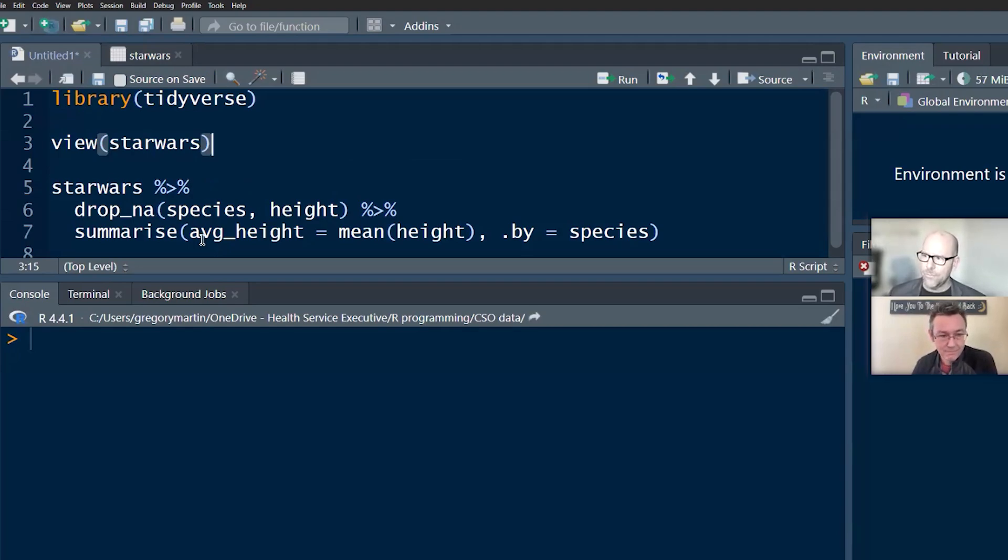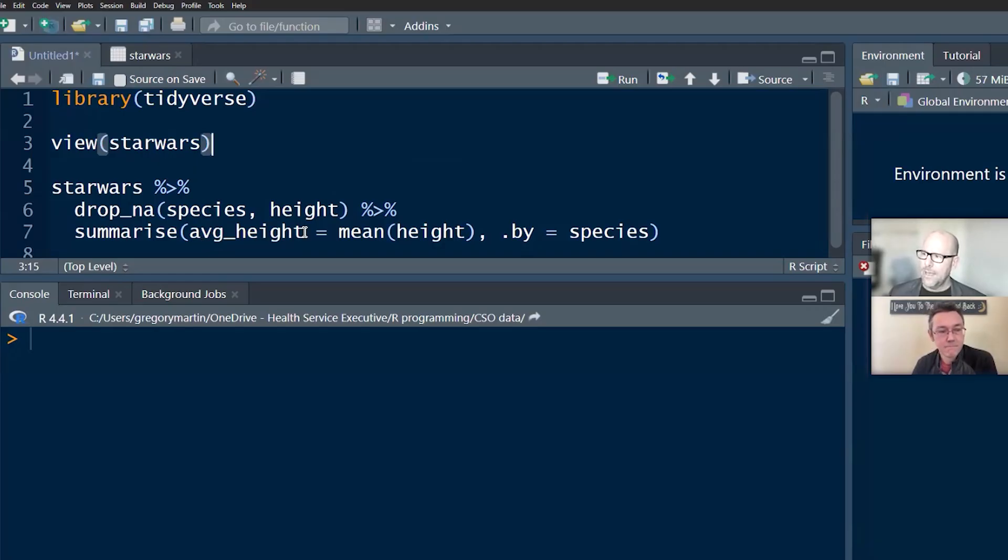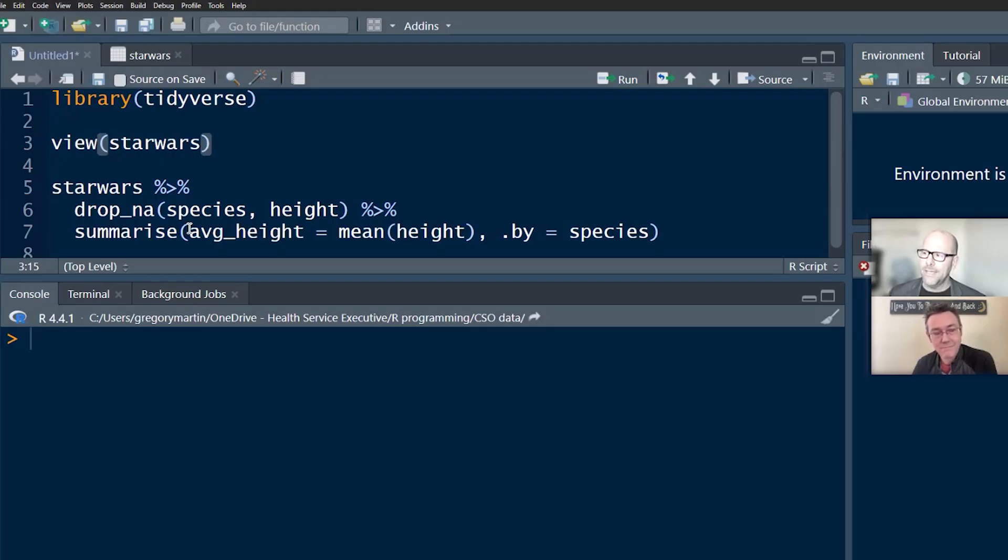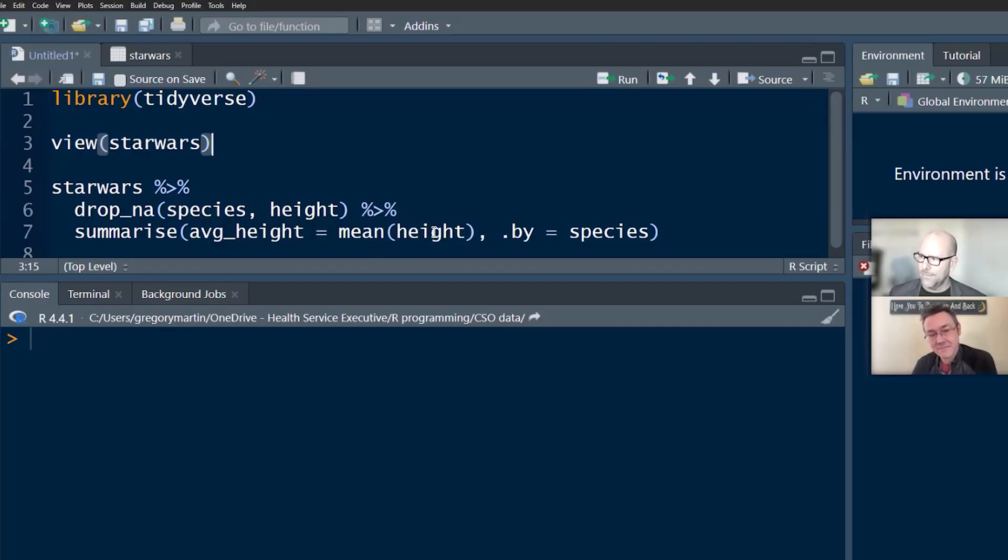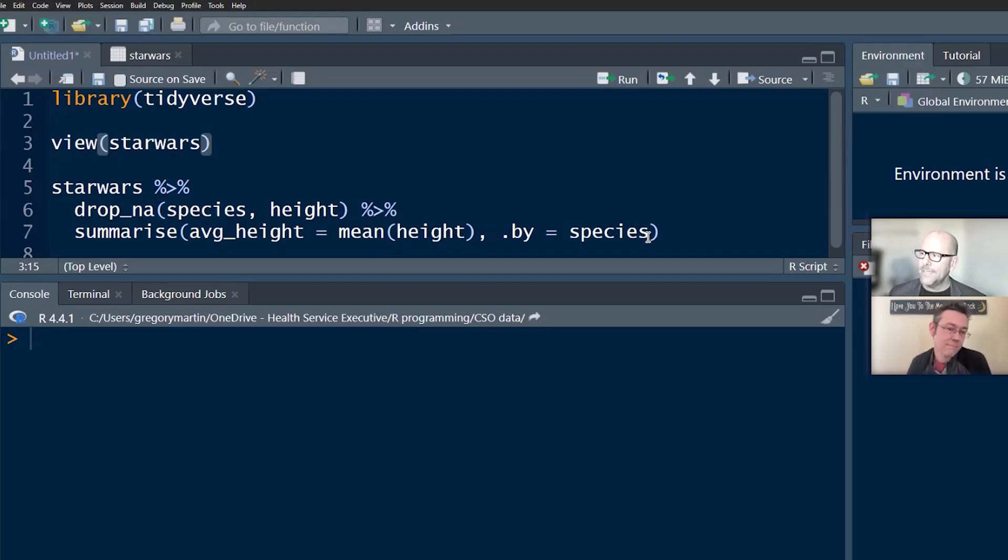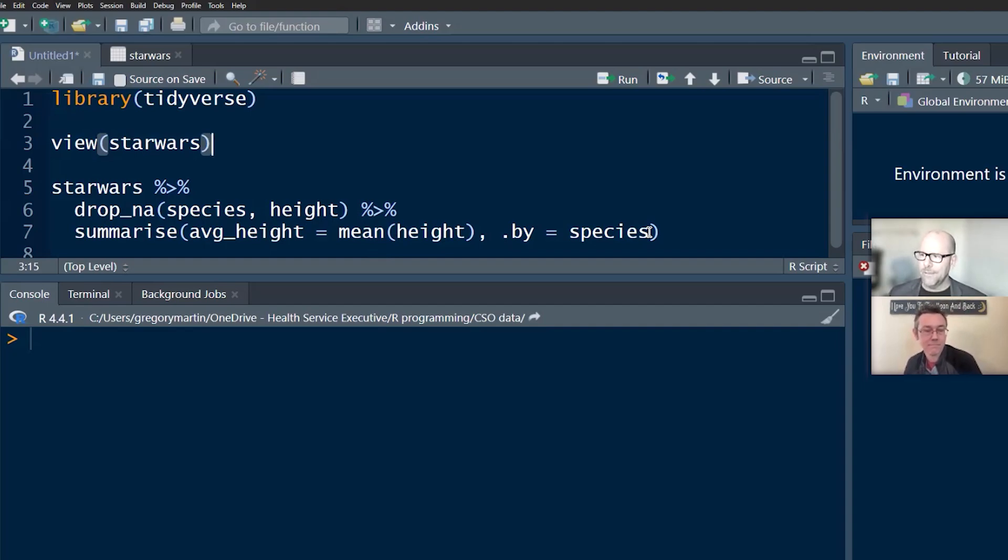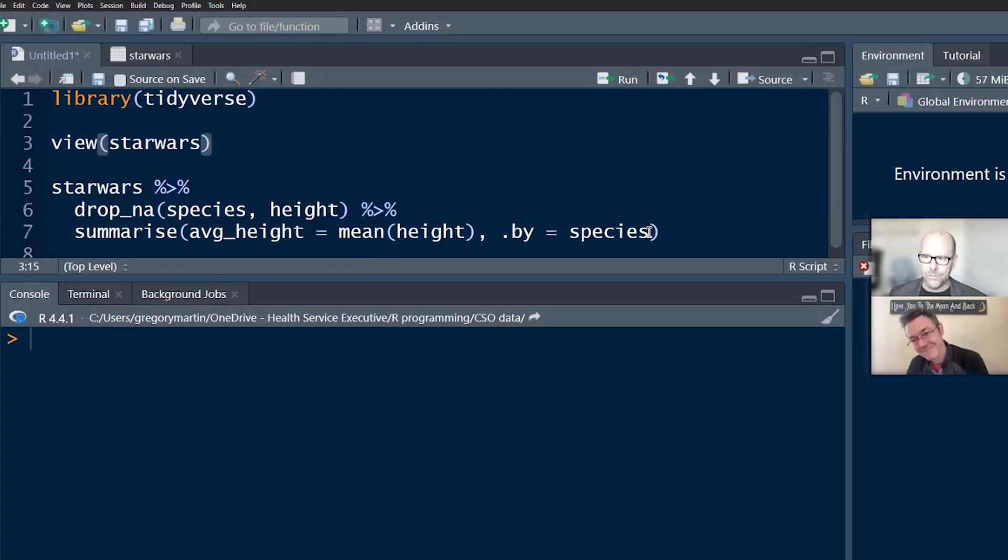So that's just to drop all the missing values from these two variables. Then summarize, I'm creating a table, and I've said average height. Usually before we get to the summarize, we've said group by, and in this case we would have said group by species. Now I'm saying summarize, create a column called average height. In that column, stick the mean height for each of these observations. And then I'm saying comma dot by species instead of group by. Now it does the same thing. And you might say, well, I could just say group by, which is fine. Either works. And you're welcome to just do it the way you've always done it.